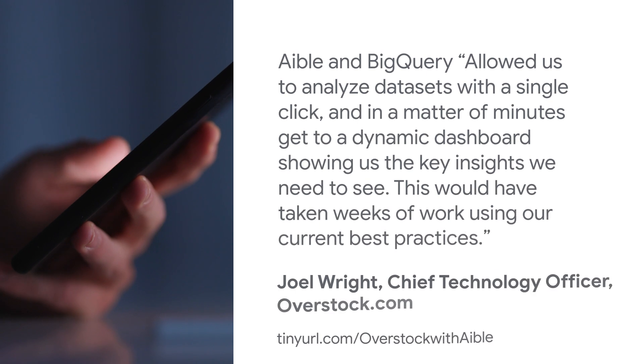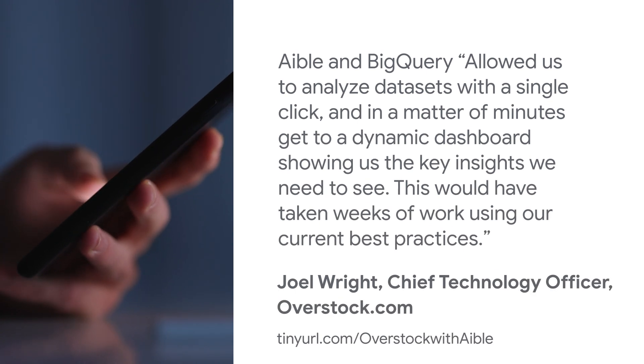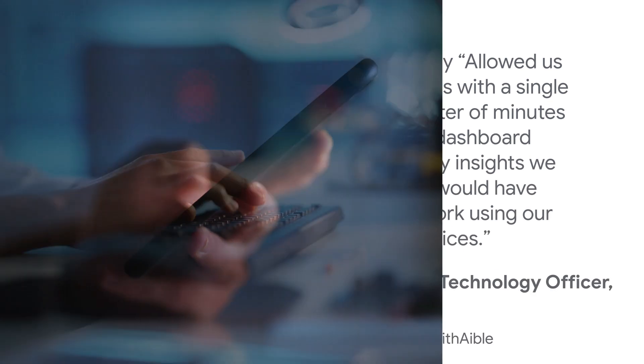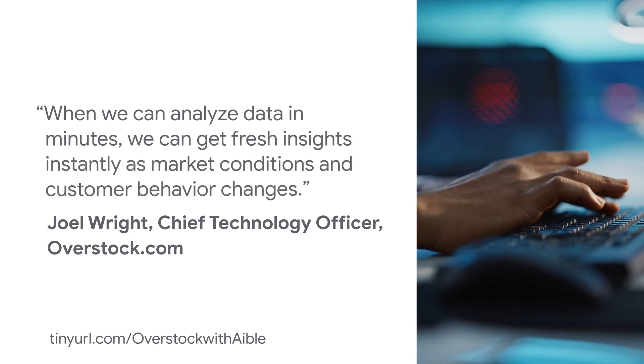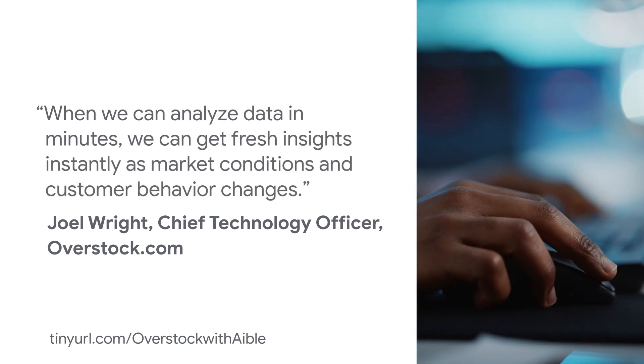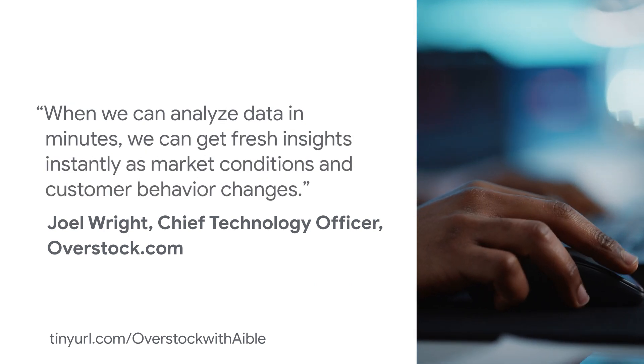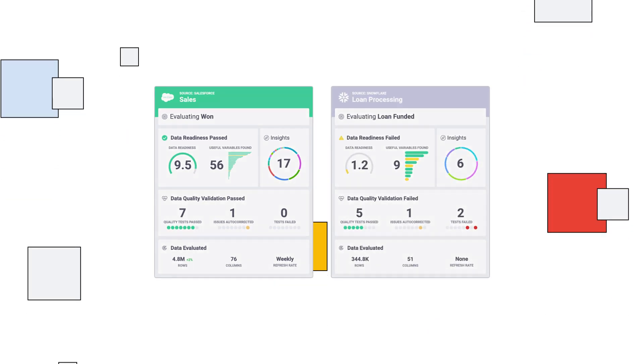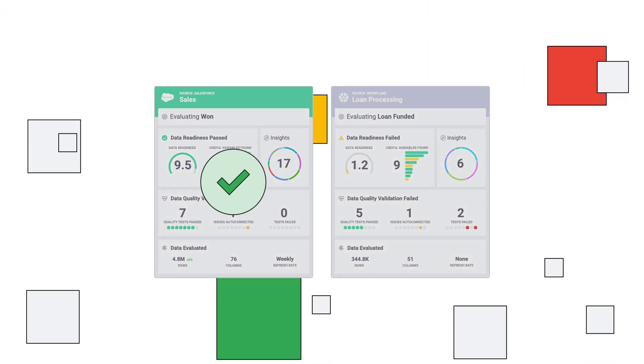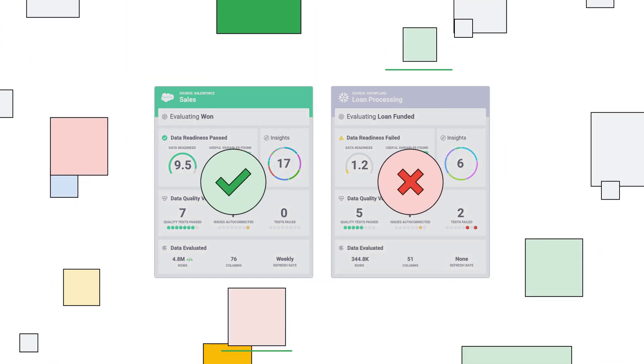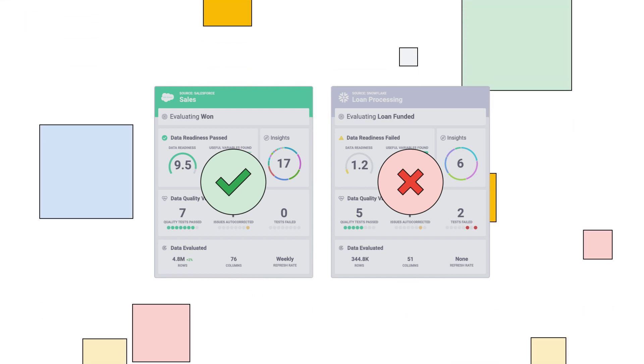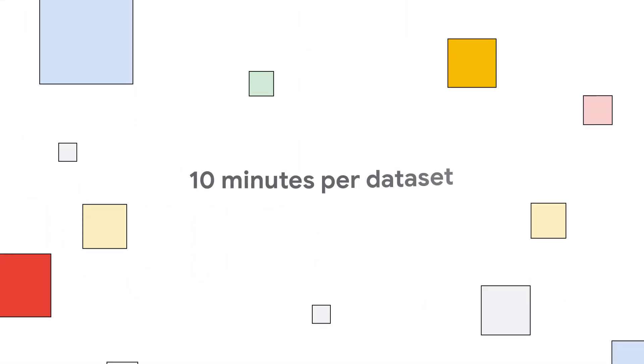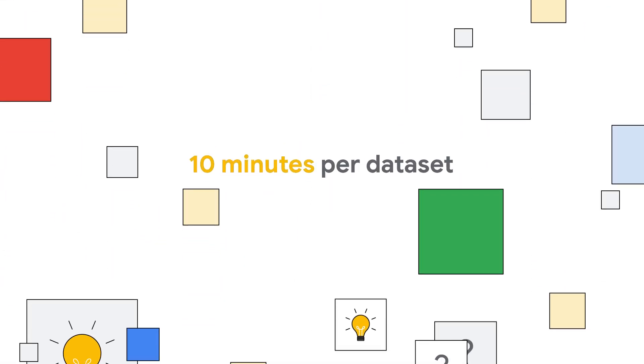Look at Overstock.com, a $2.5 billion retailer that needed a way to analyze multiple data sets in Google BigQuery to improve their overall sales. AbleSense scanned dozens of data sets across multiple sources on Google Cloud to detect data useful for analysis and creating predictive models at the rate of 10 minutes per data set.